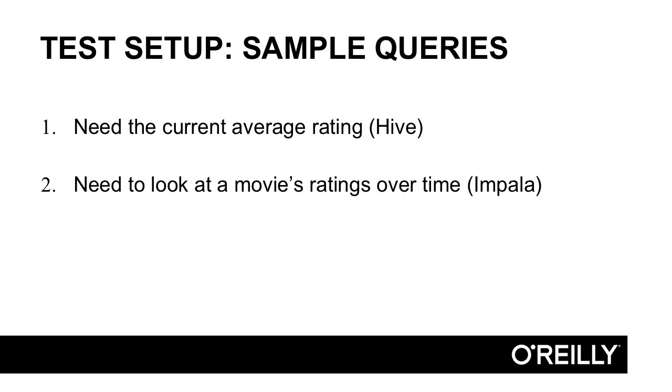These two queries give us something to balance. We know we're going to be calculating something fairly complex over the entire dataset and we know we're going to be doing something that we want to happen very quickly. An analyst probably doesn't want to wait two minutes to get the results of their time series back. These queries give us two use cases that are kind of difficult to balance and different.